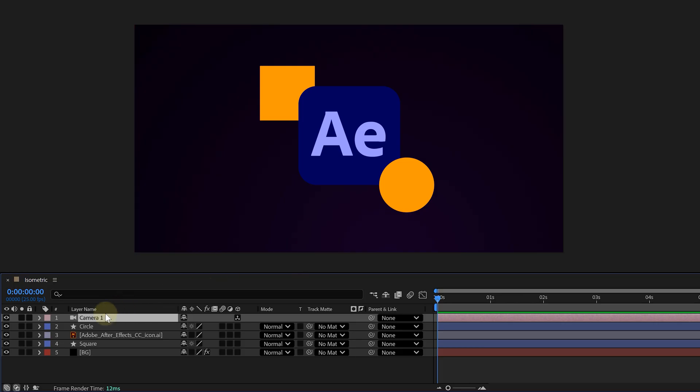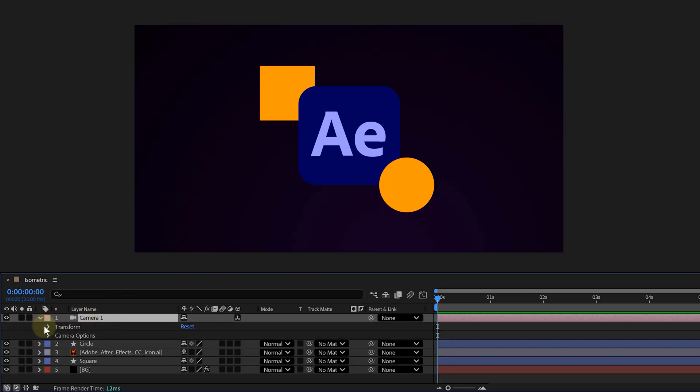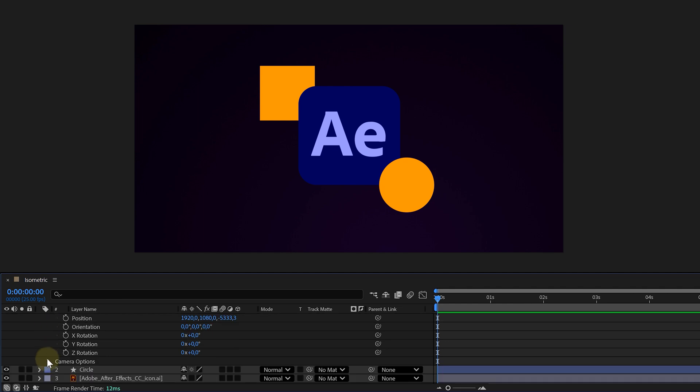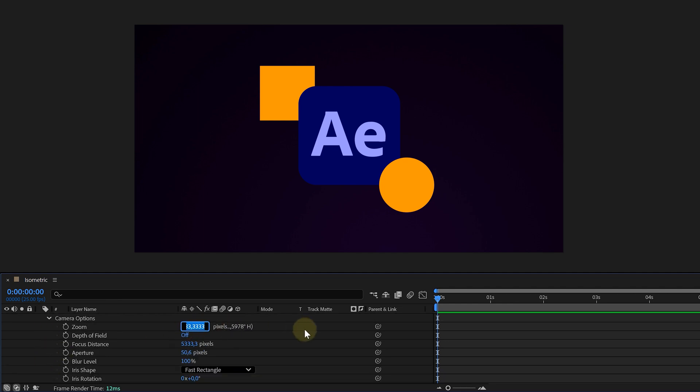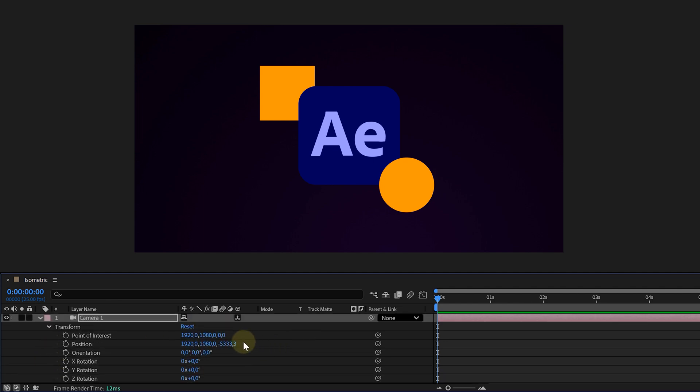Now, with the camera selected, go into the transform properties. In the zoom setting, type in 10,000. And then for position, we're going to move it back to the Z axis. So just type minus 10,000 in the Z position.